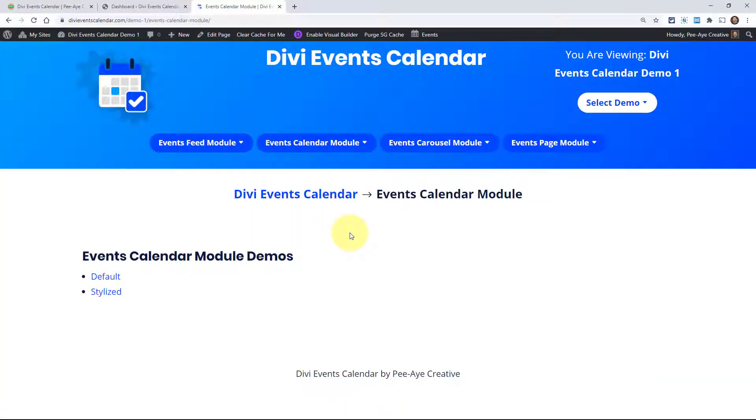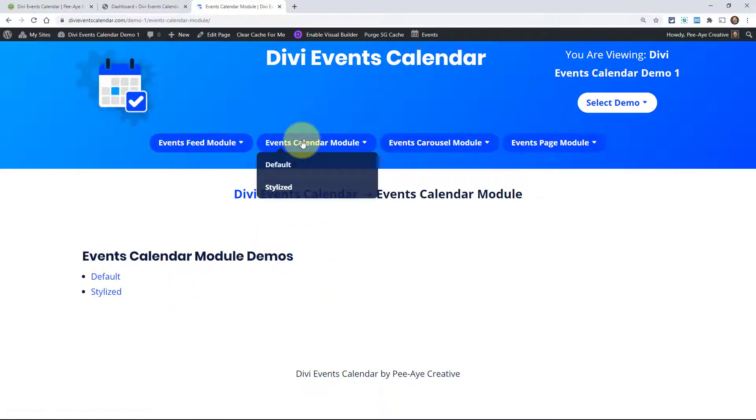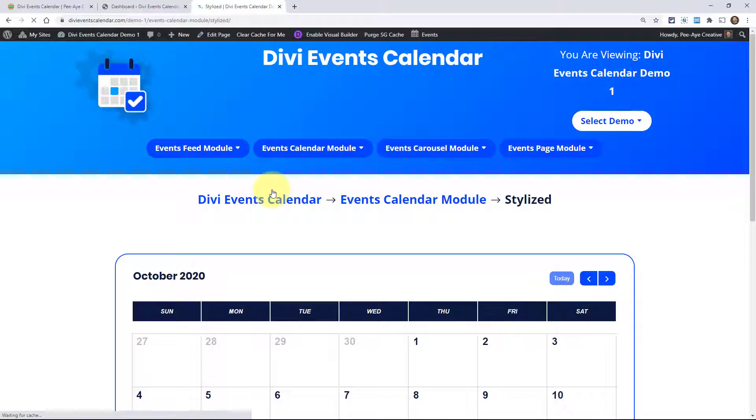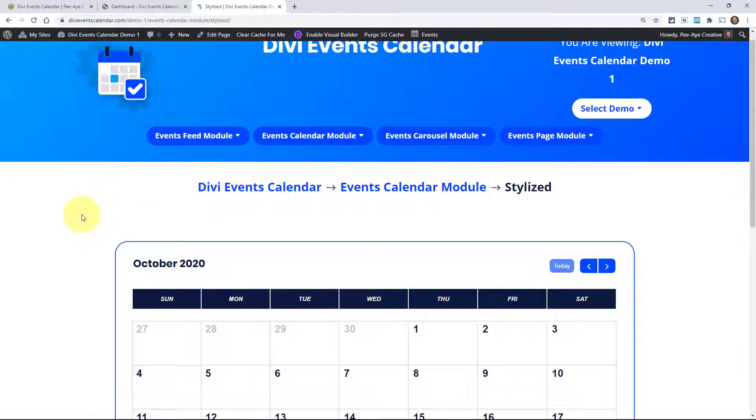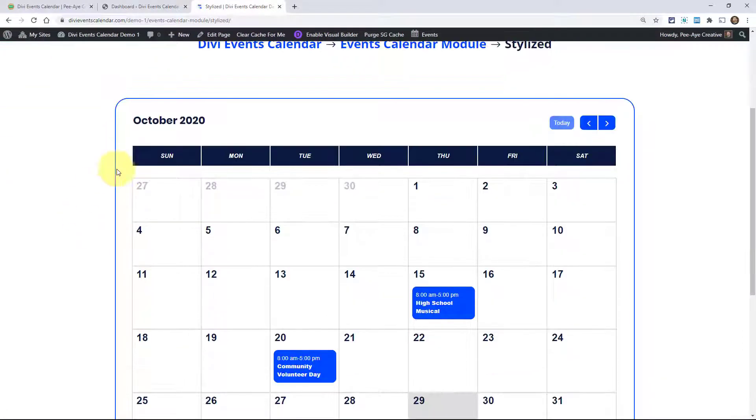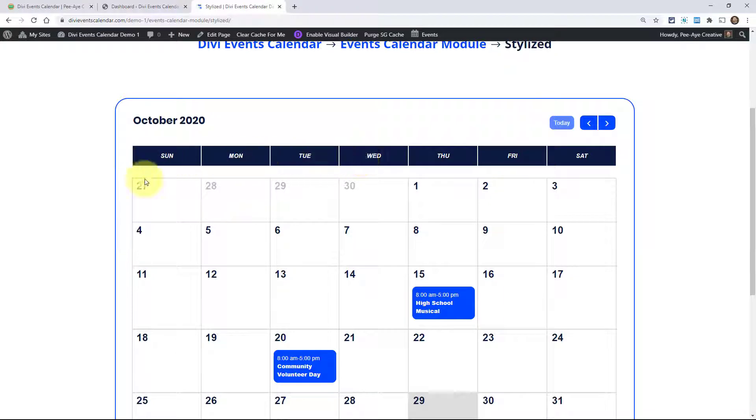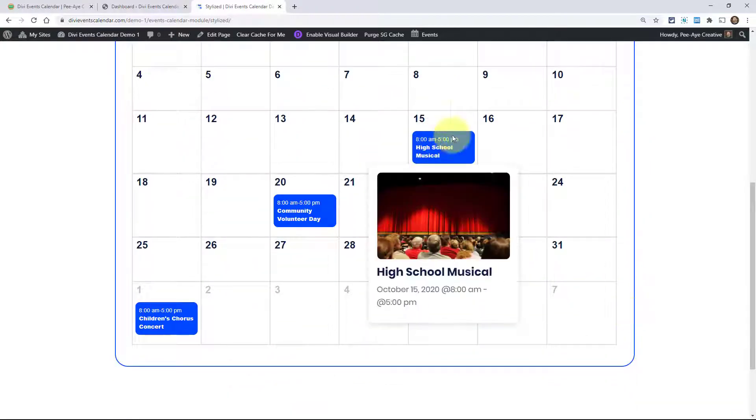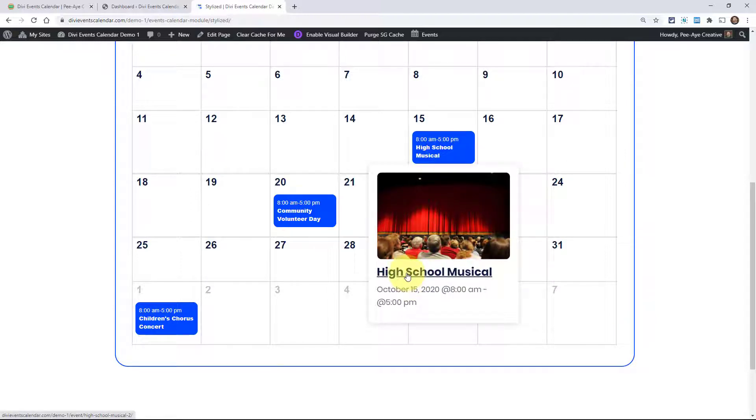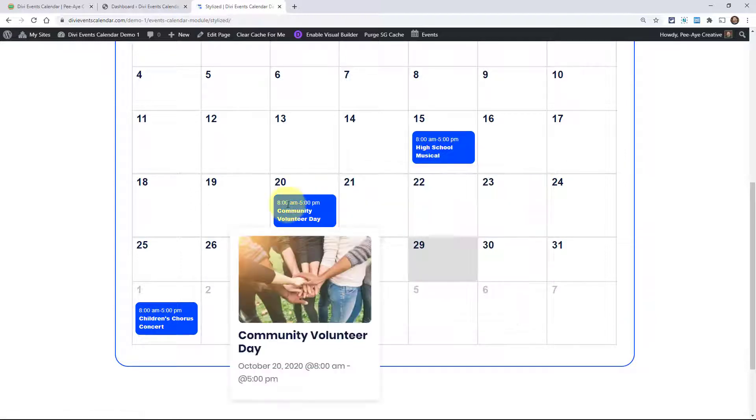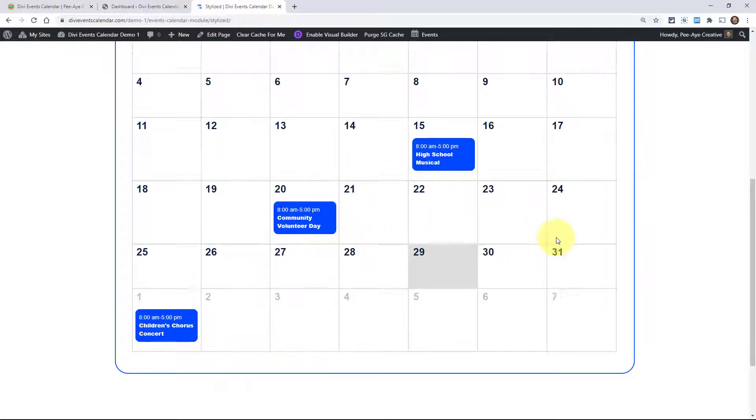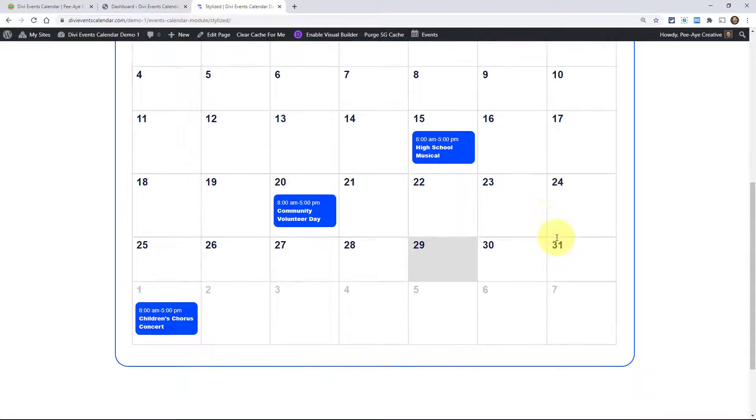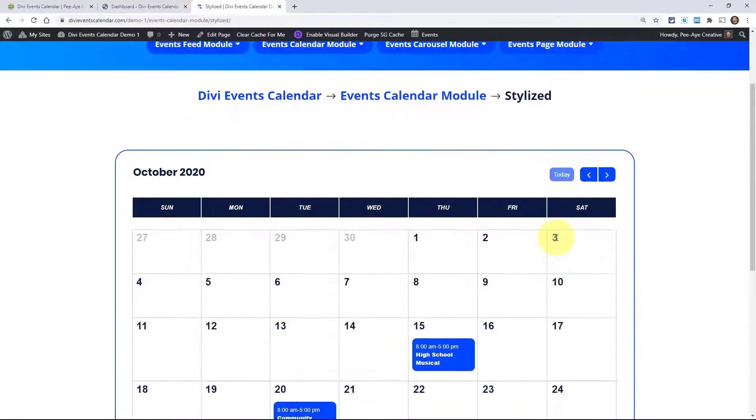Here we have a couple of demos of the events calendar. We have this one here so far, we're going to be adding more. This is just a stylized one where you can see I've customized the text, the navigation buttons, the days of the week, the border around the whole thing. And then upcoming events - this tooltip I've customized. Everything here is customizable and you can make this very beautiful.